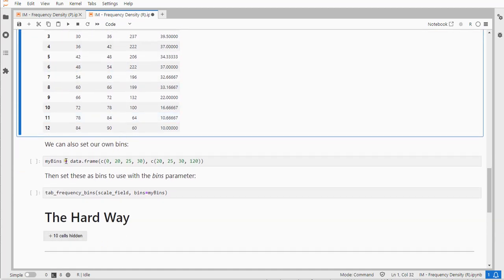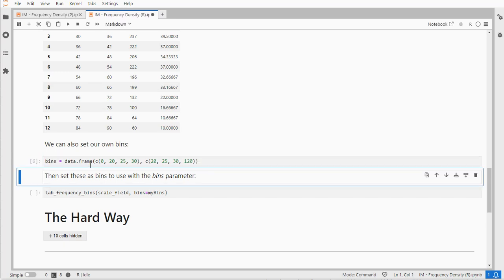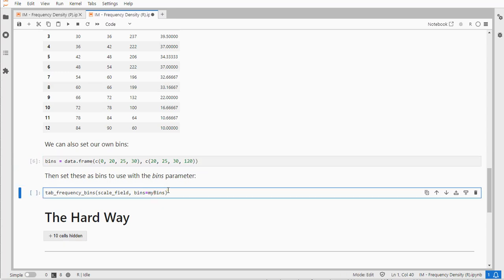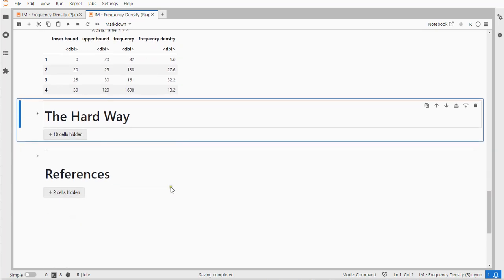You can also use your own bins. Let's say I'm going to be using these bins and then I can say I want you to use my bins and then it actually uses those.